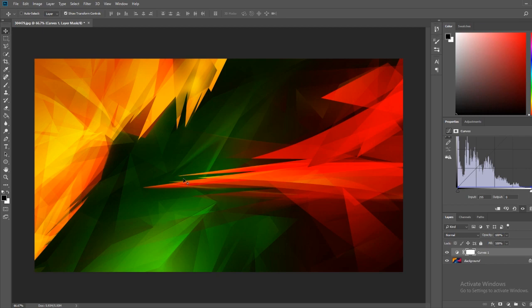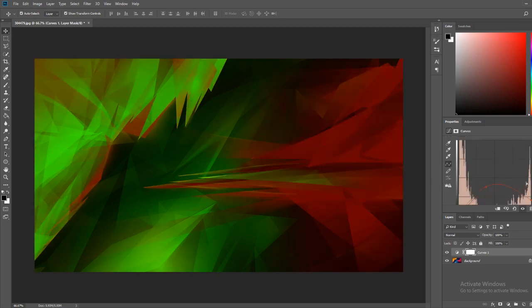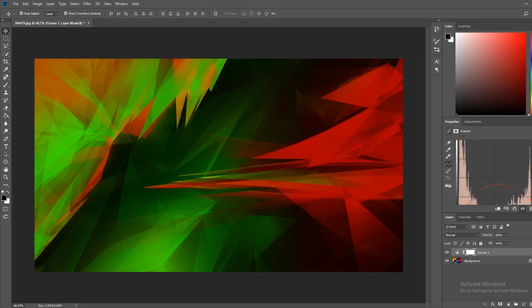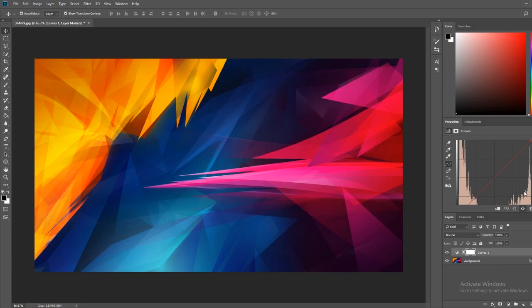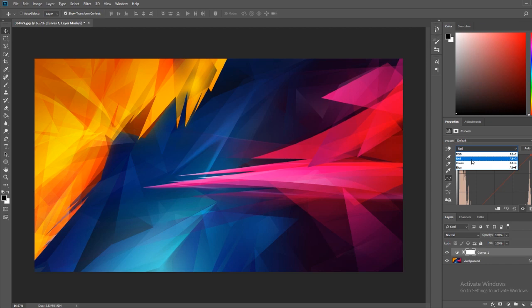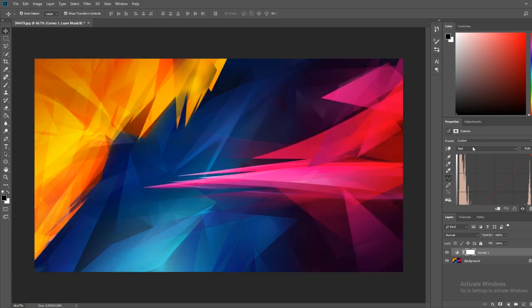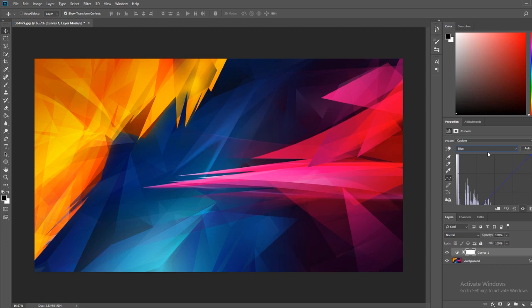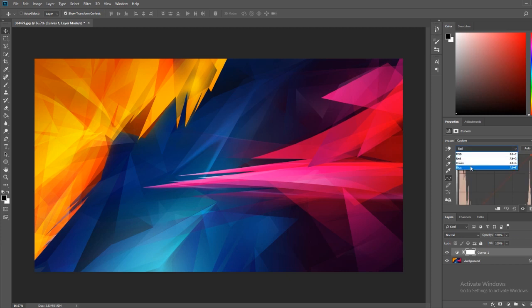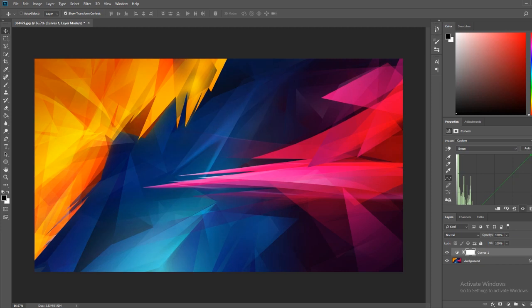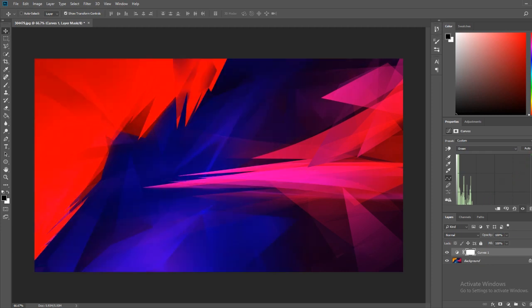And those are all mixes of each other. Generally, I wouldn't deal with mixed colors. What I would generally do is say, I don't want any red. Let me take out the red, and we get green and blue. Or say, I don't want any green. Let me take out the green.